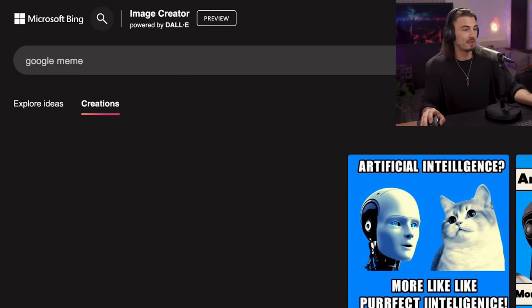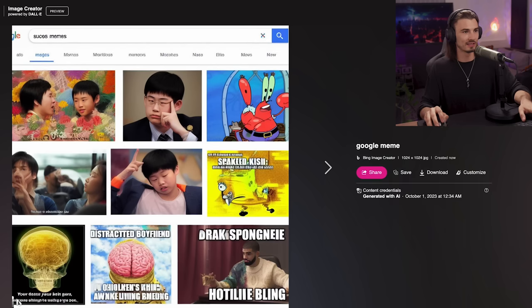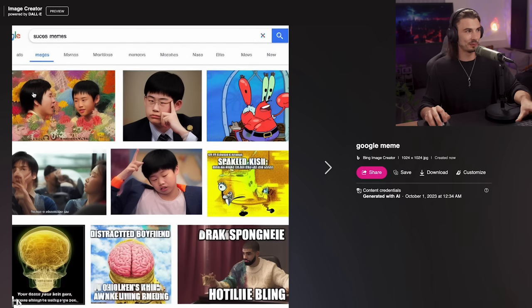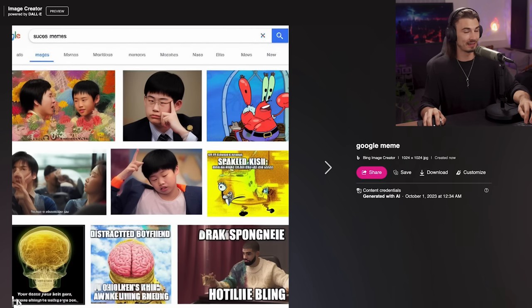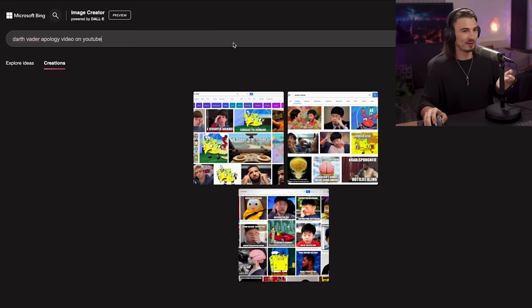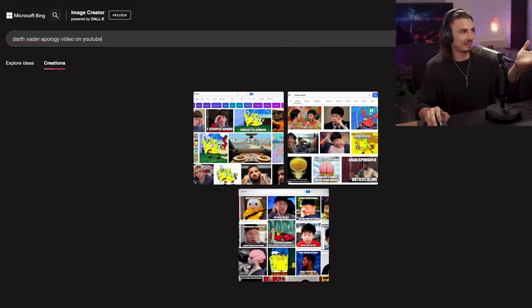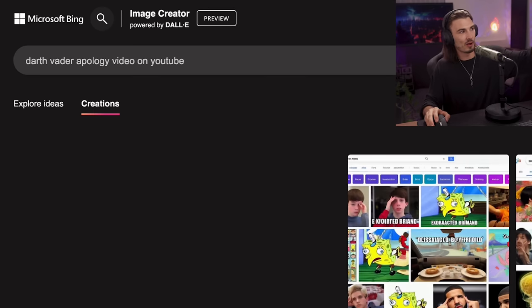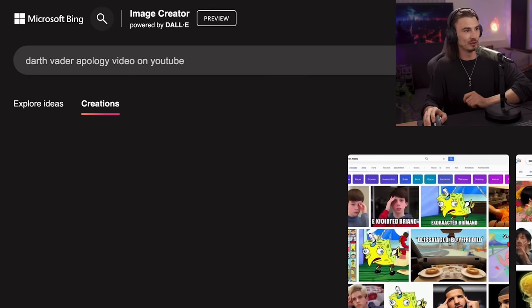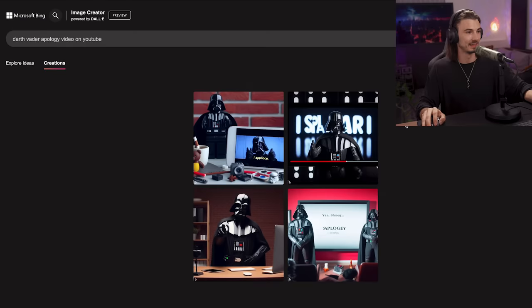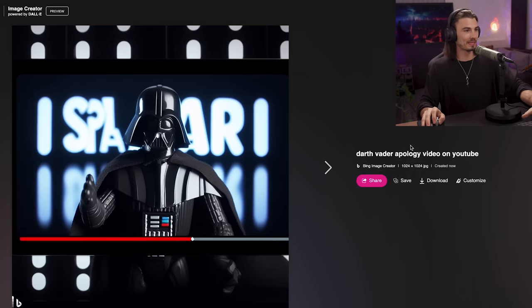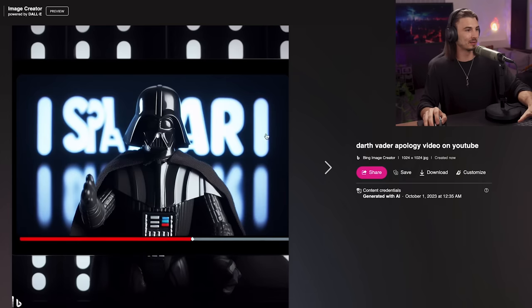Let's just try Google meme and see what it gives us. And there you go. This is not as we expected it to but this reveals another functionality and it might just be the perfect transition here because you can also create something like a Darth Vader apology video on YouTube. And from what I've seen it should use the YouTube interface with Darth Vader presenting his apology in a YouTube video.